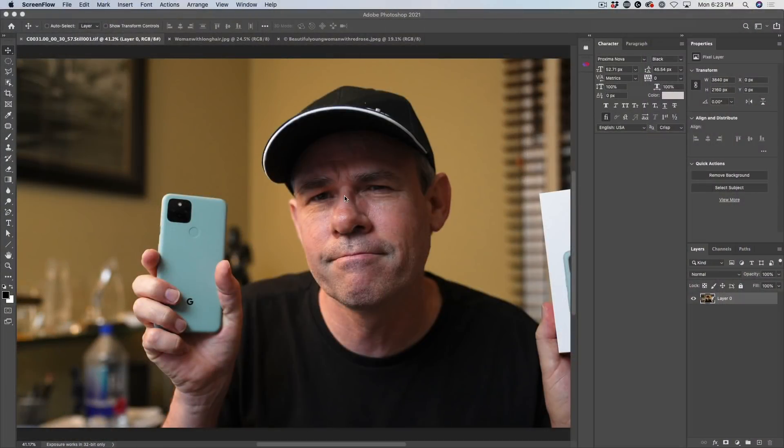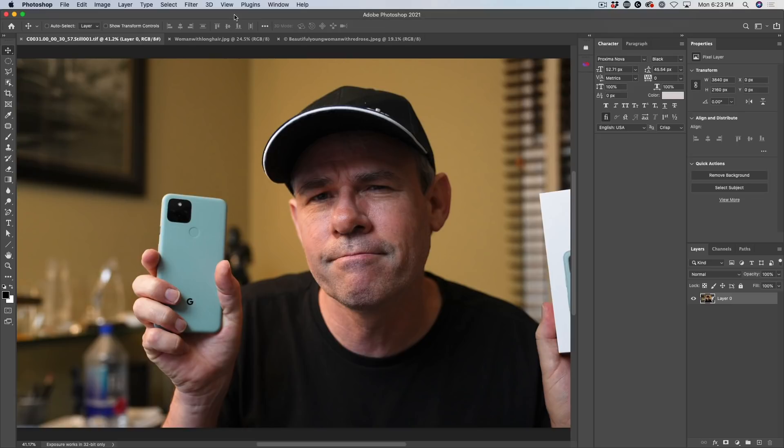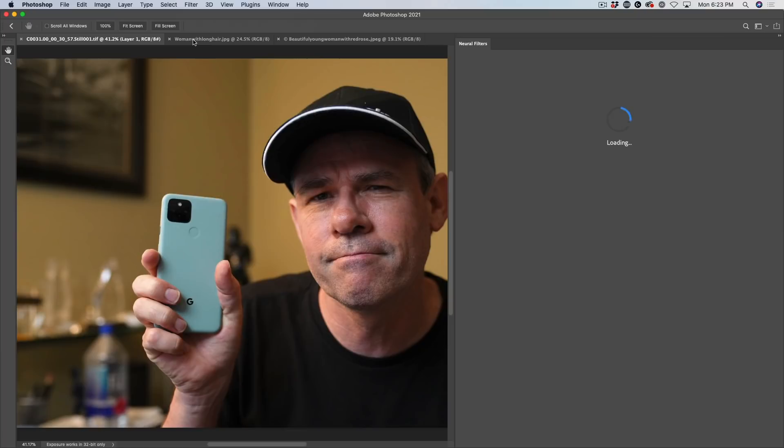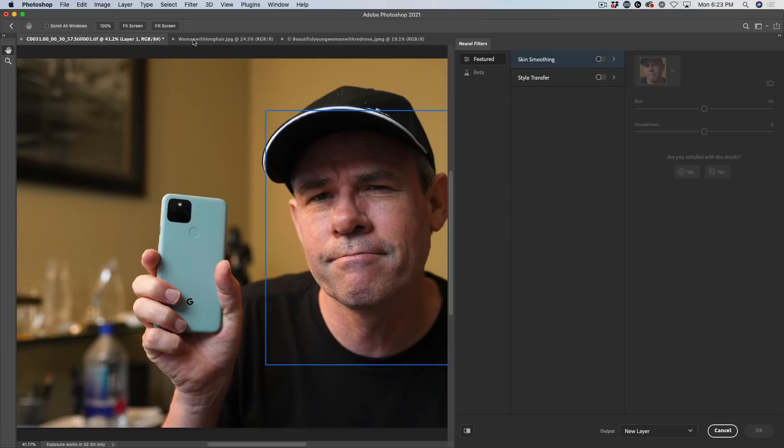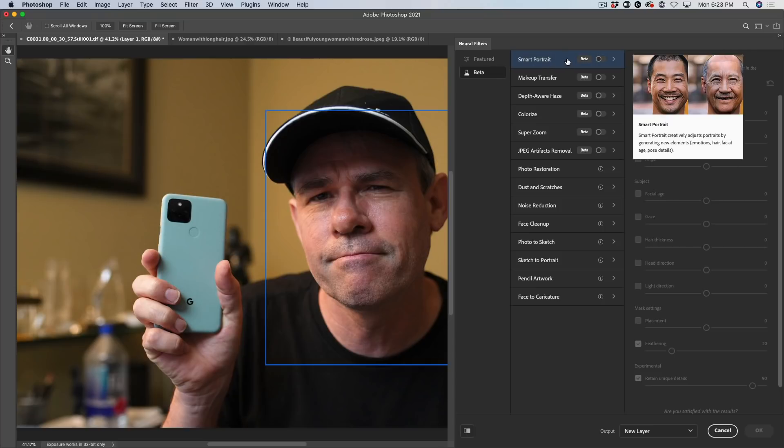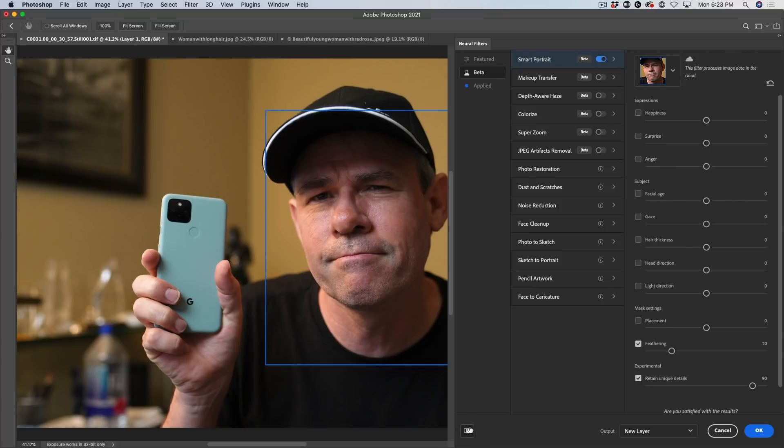Why don't we start with what everybody's looking at, and that's just doing a basic age progression. Let's do that right now on myself. So we're going to choose filter and we're going to go down to the neural filters. We'll do this pretty quickly so we can spend a little bit of time looking at some of the other options. So you'll see on here, we've got featured and beta. If you click on beta, Smart Portrait is the one where we're doing this aging. So we're going to turn on Smart Portrait.